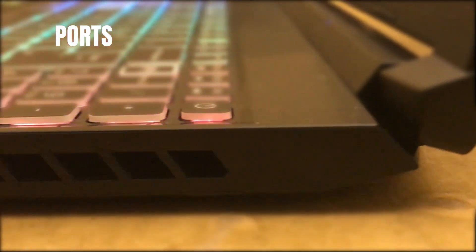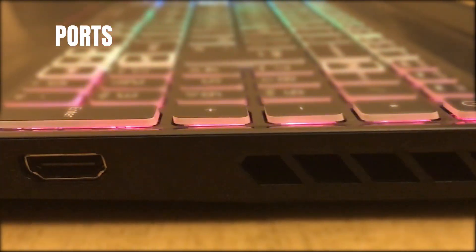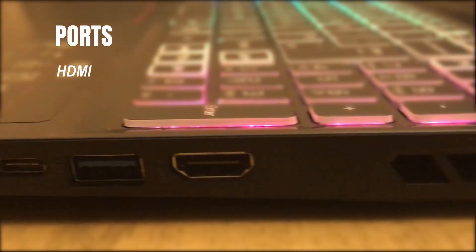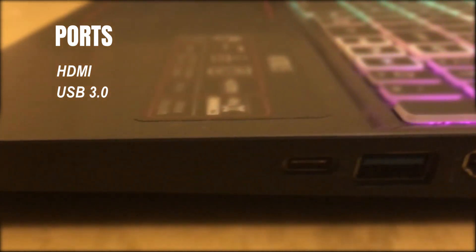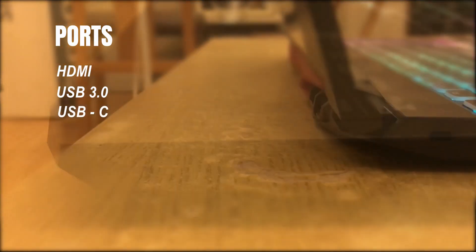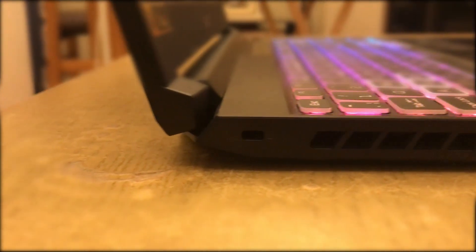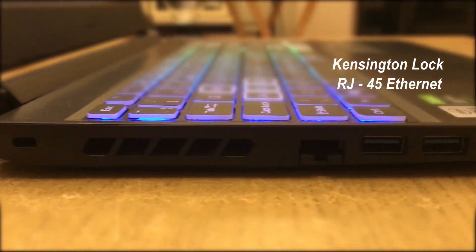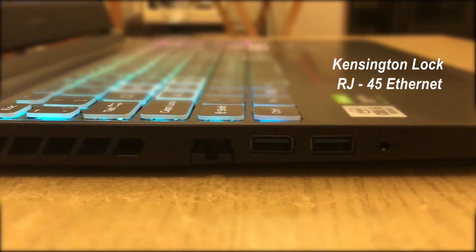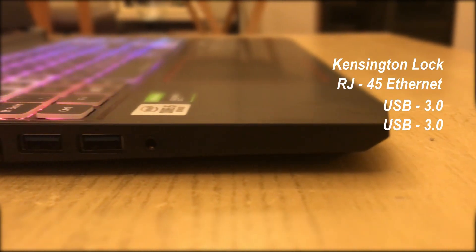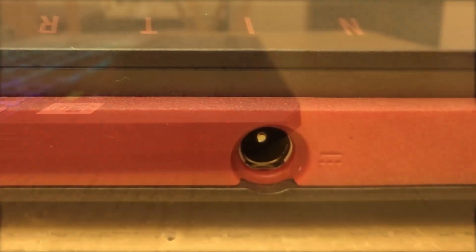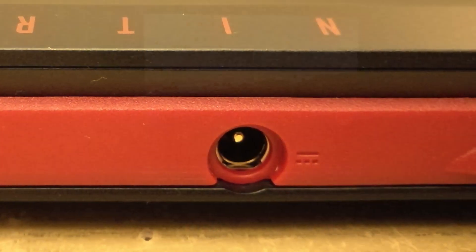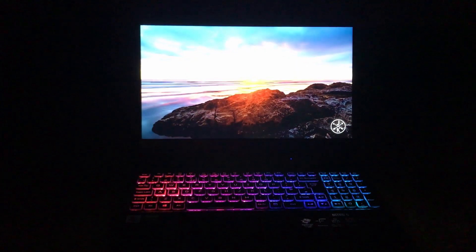As for the ports, from the top right corner down you have an HDMI slot, a USB 3.0 port, and a USB Type-C port. On the left hand side you have a Kensington lock and RJ45 Ethernet port, two USB 3.0 ports, and an audio jack. The charging is on the back.